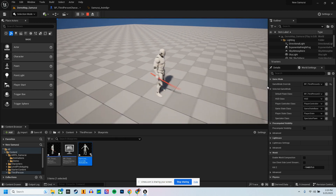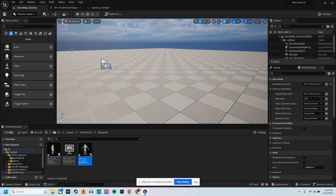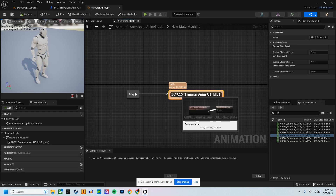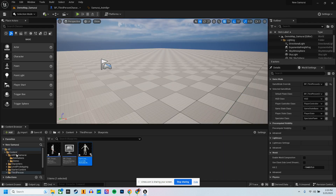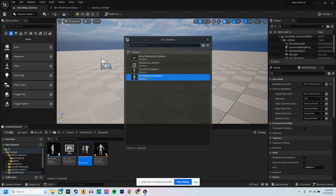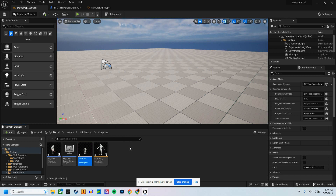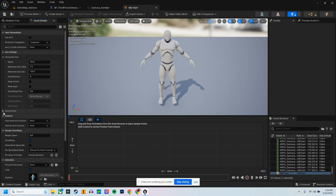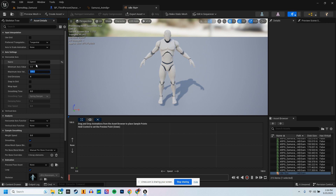If you move, your character does not move with you, so we need to correct that. We need to create an Animation Blueprint for moving forward. Right-click, go to Animation, and click on Blend Space. Click on your mannequin, and I'm going to call this Idle_to_Run. Name the axis 'Speed', and we're going to put the character's maximum running speed — the default for Unreal Engine is 600.